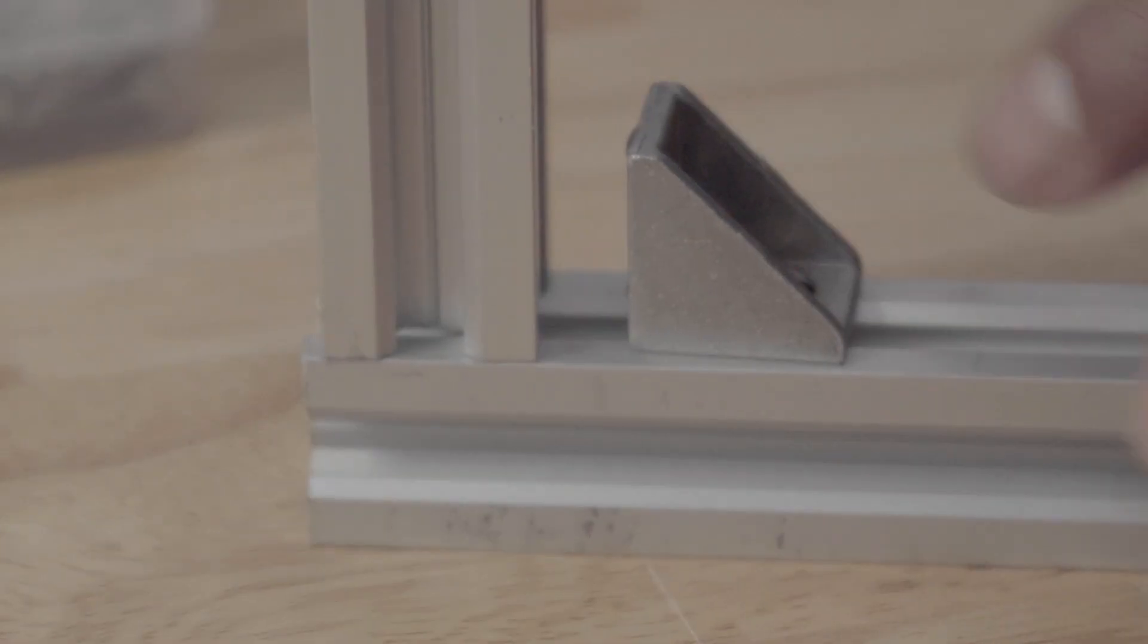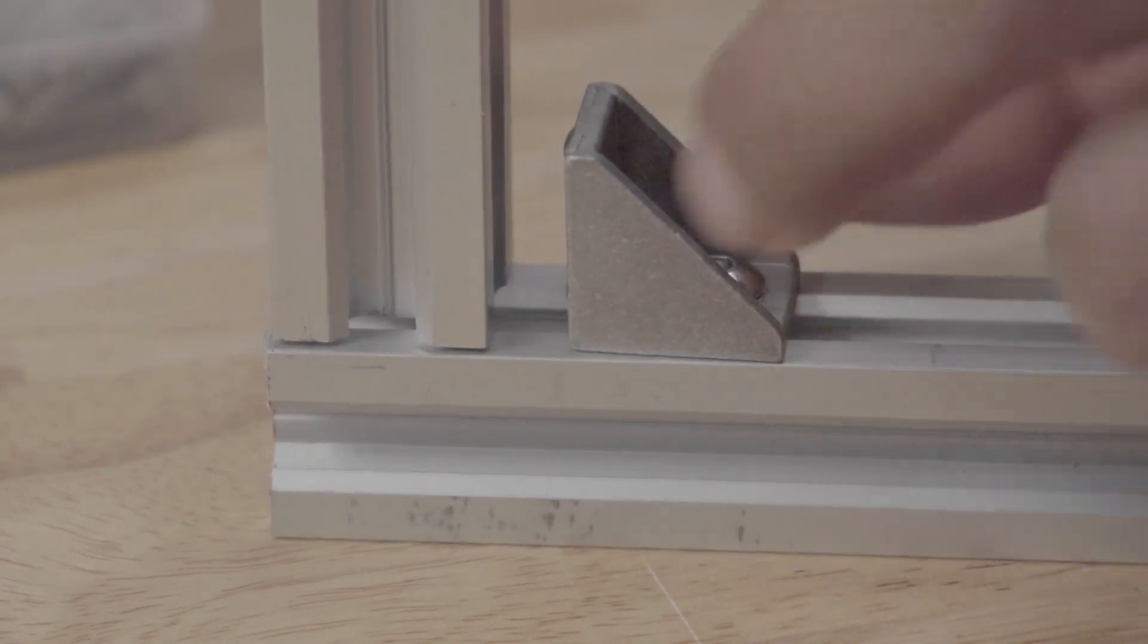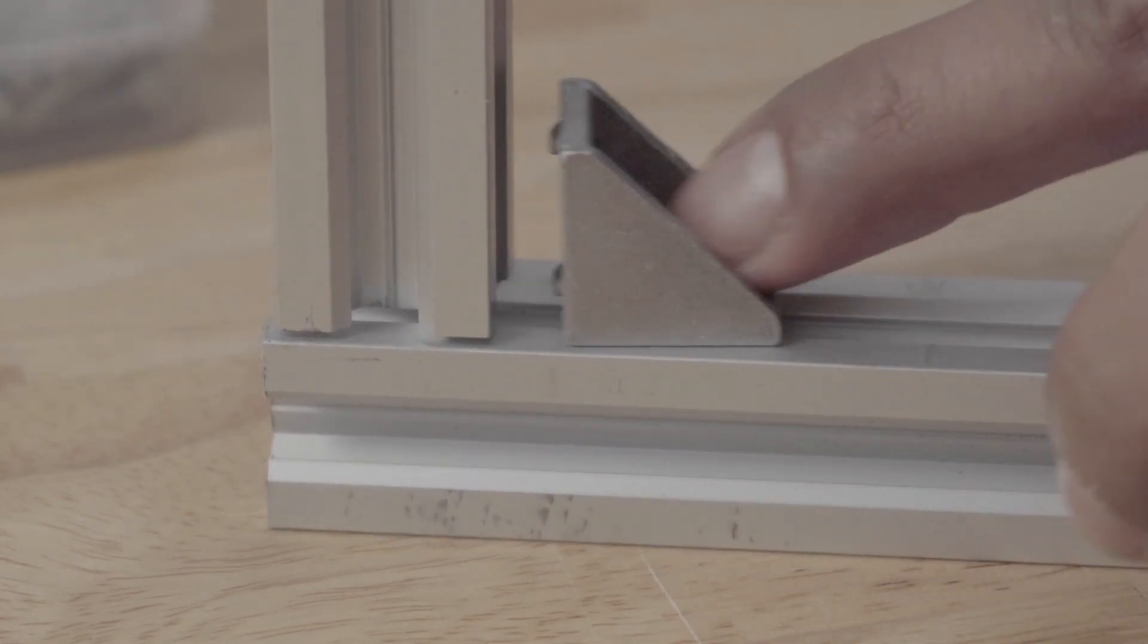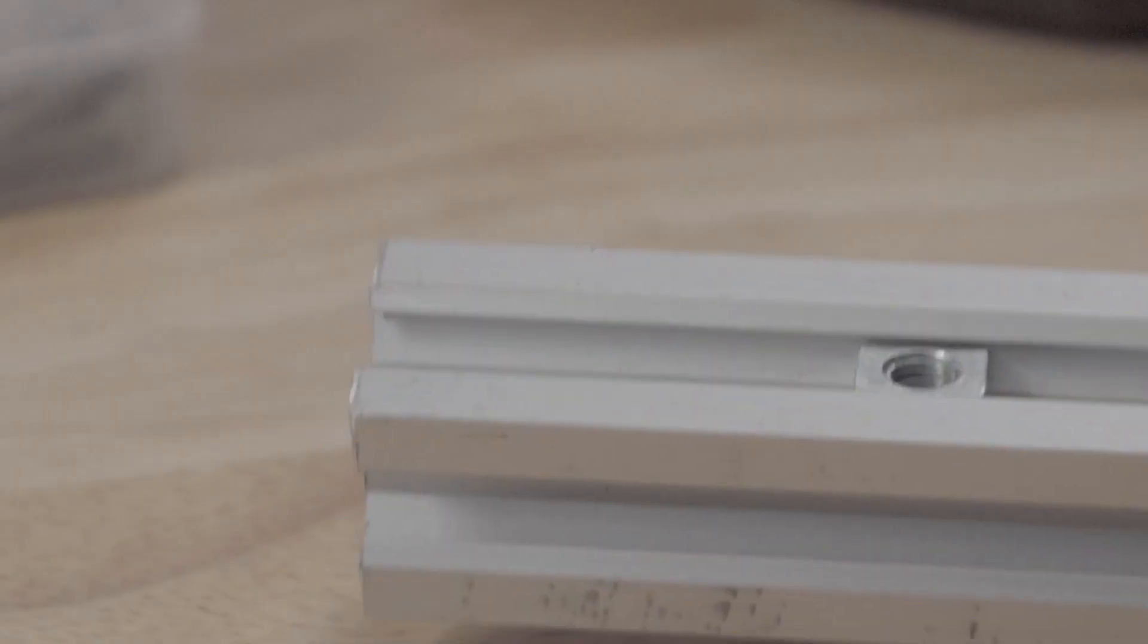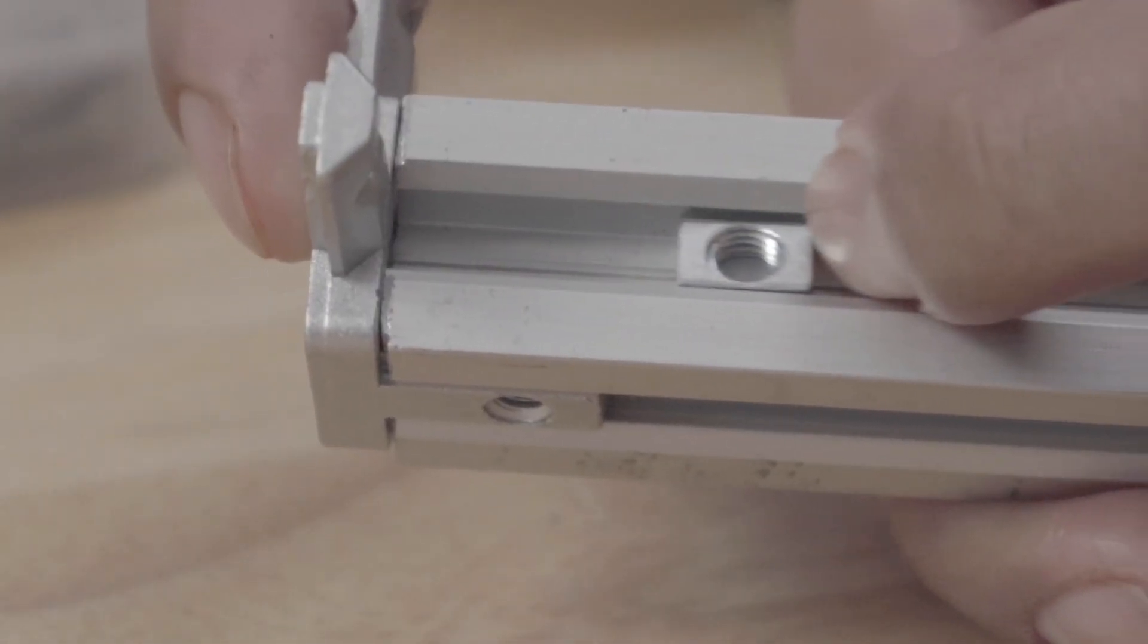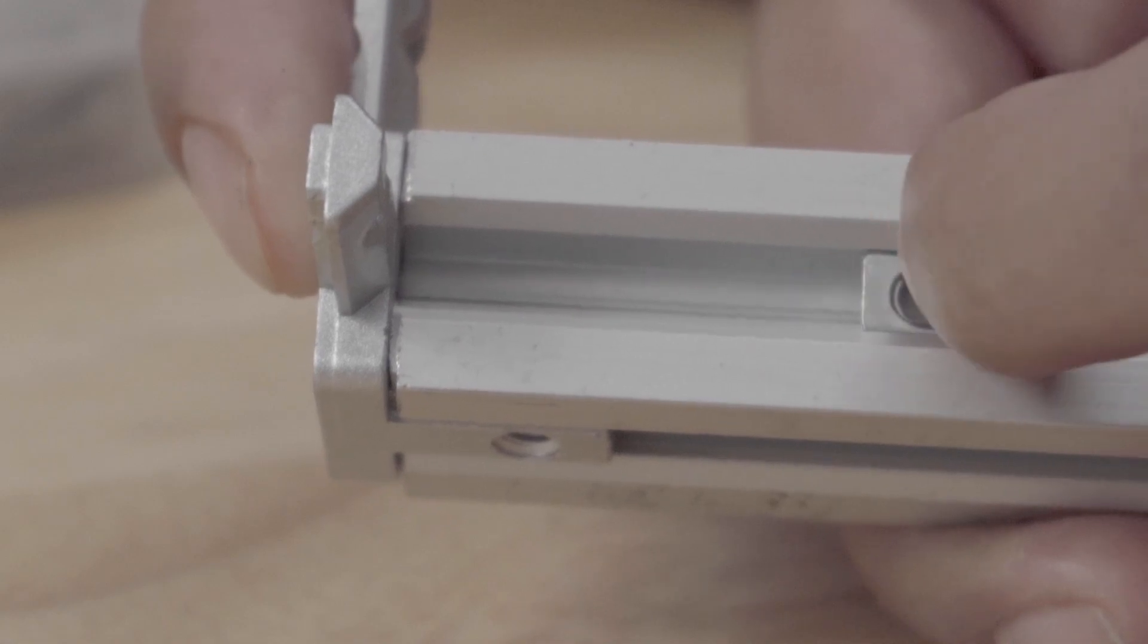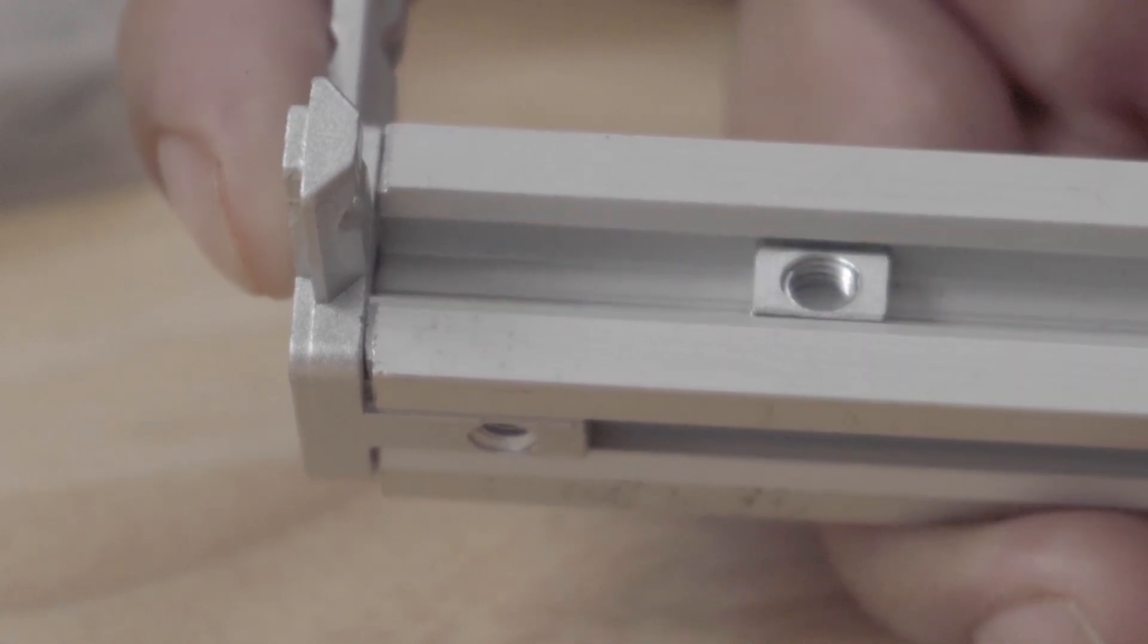But they do have a major downside which I found out the hard way: once something is connected at the end it cannot be removed, so any changes to the frame require disassembling several joints which is quite problematic.